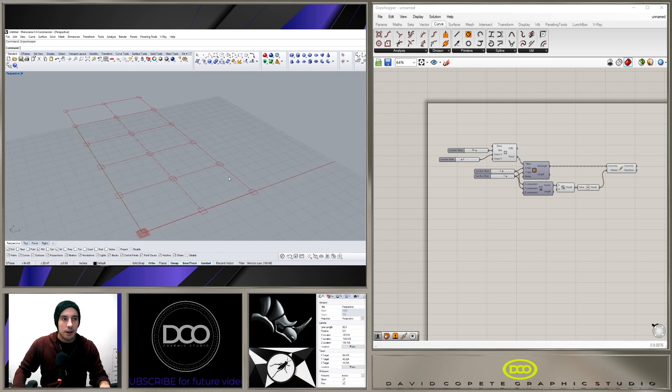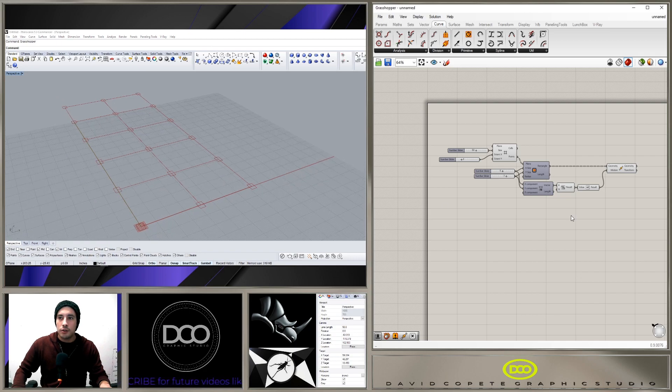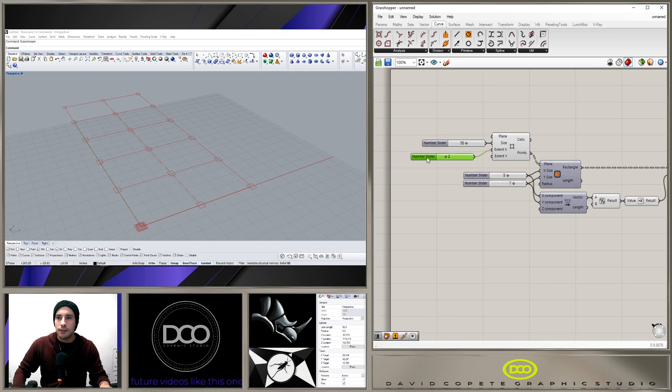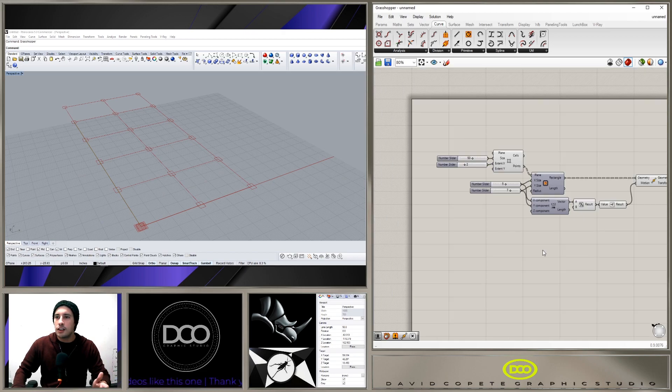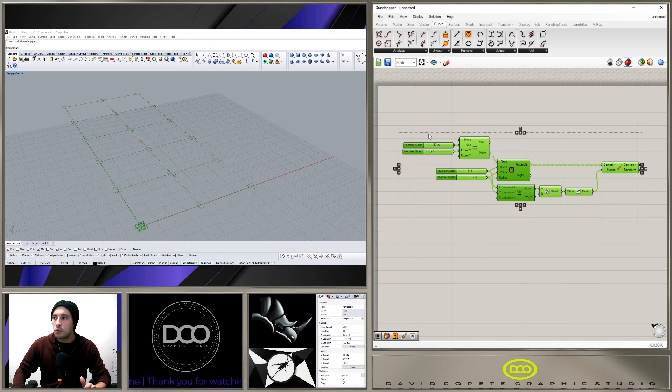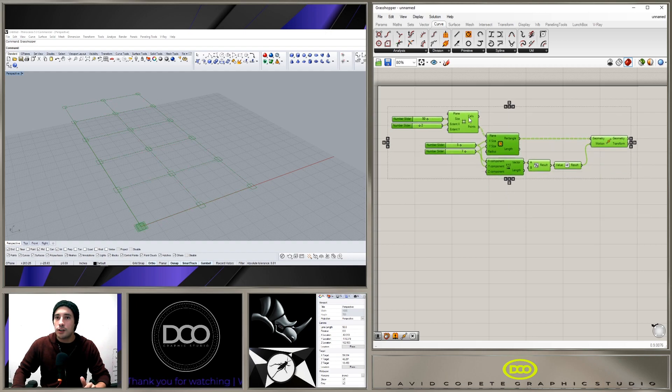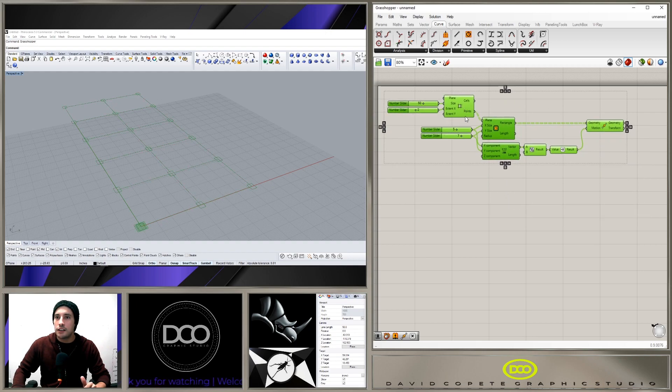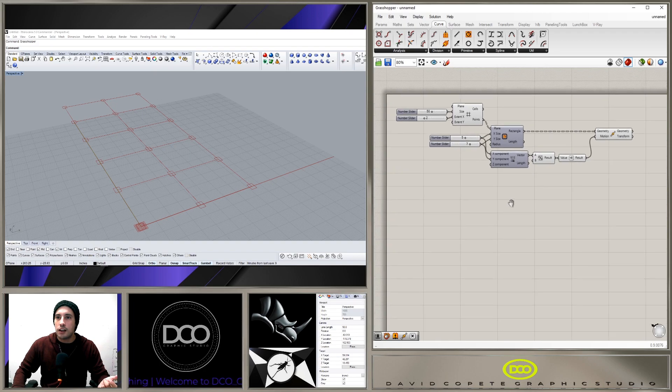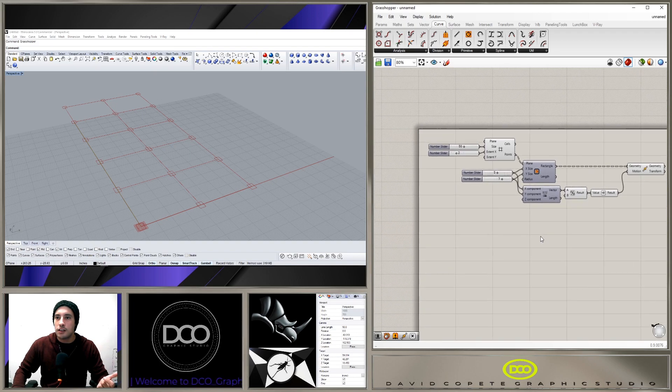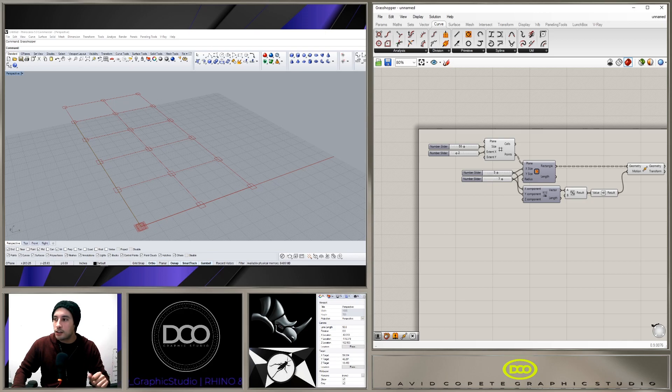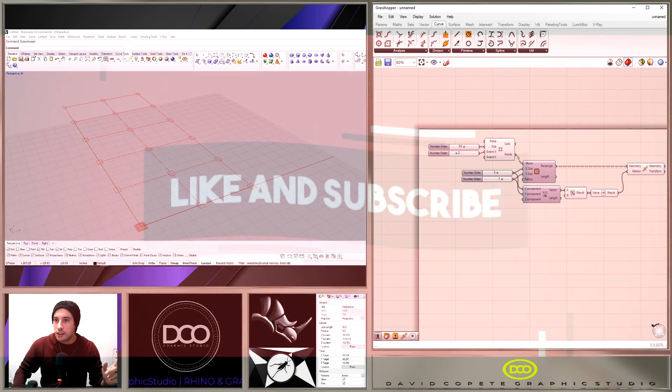Anyway, I hope you enjoyed this tutorial and learned something new. And if you enjoy this content and you want to learn a little bit more about Grasshopper and how it works, make sure you like and subscribe and let me know in the comments what you think about these tutorials, and if you have ideas for other ones or if you want to see more. So thank you for watching and I'll see you next time.